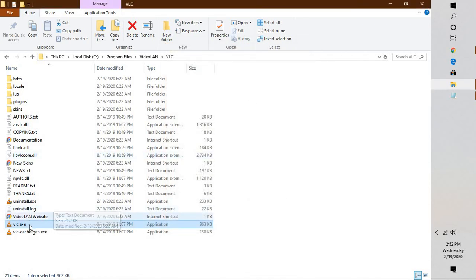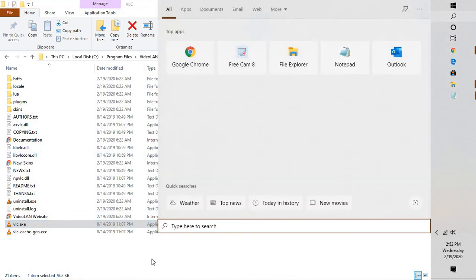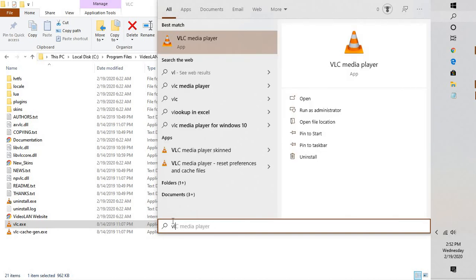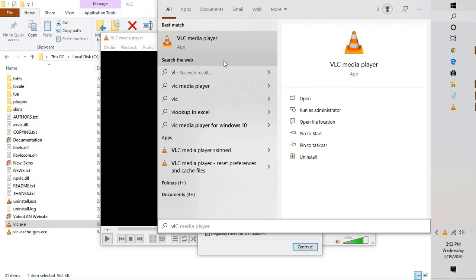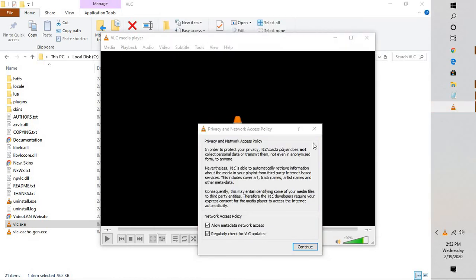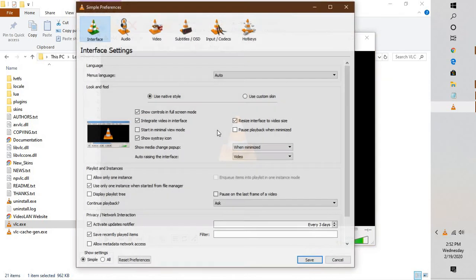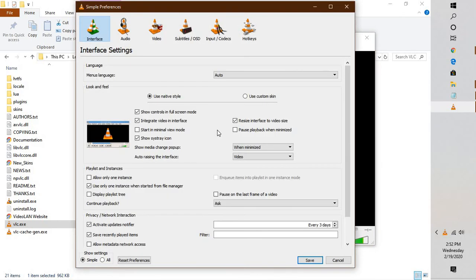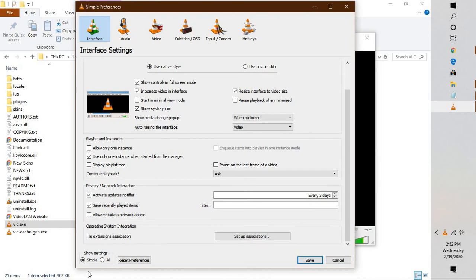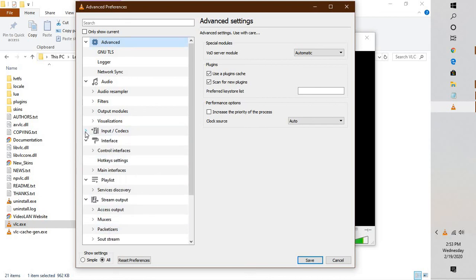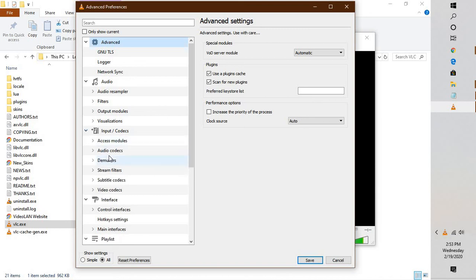You will have to open VLC on your computer. In my case, let me open VLC by going to the Start menu. Double click on the file, click on Tools, go to Preferences. At the bottom left corner of the screen, click on Select All.